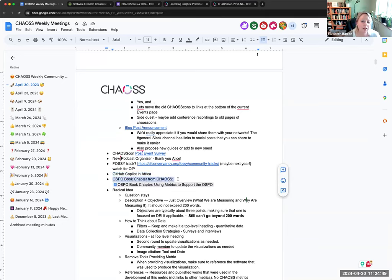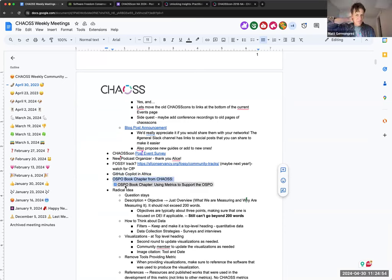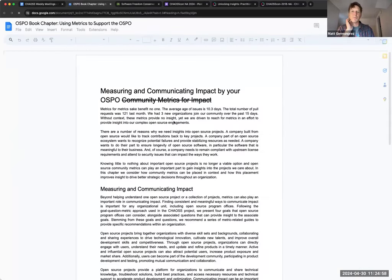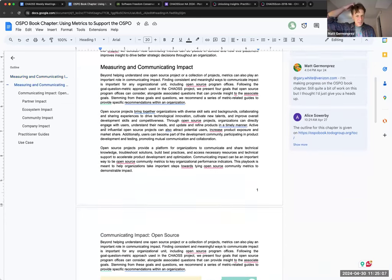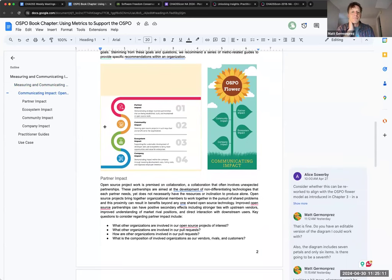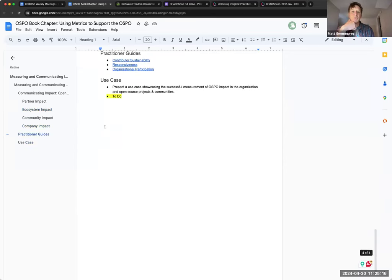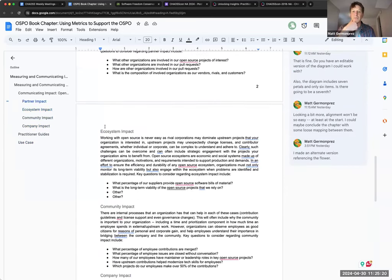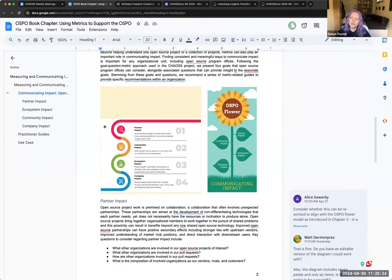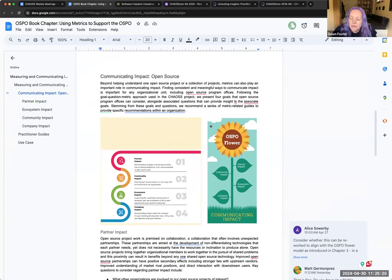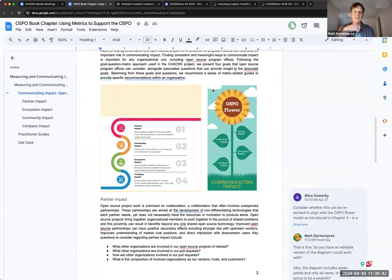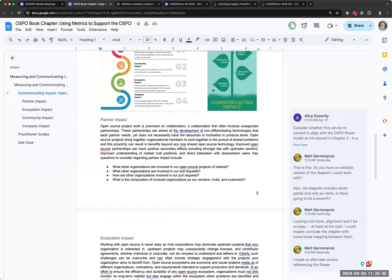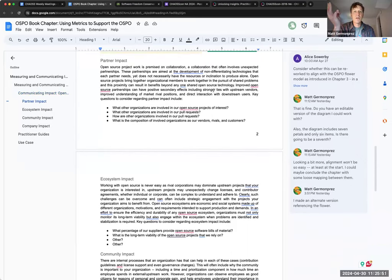I just wanted to give people an update that the book chapter we've been talking about with the TODO group is at least in a workable form. Thanks to Alice for helping connect this with other book chapters — it still needs quite a bit of work, that's completely fine. Dawn, I'm not going to be able to make the OSPO meeting this week, but if you could bring this up to people, that would be really helpful. I already added it to the agenda — I'll point people to this for review. The structure I used was about impact: how OSPOs can use metrics to demonstrate impact. It's arranged around ecosystem impact, partner impact, community impact, and company impact.